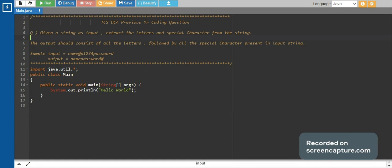The question is: given an input string, extract the letters and the special characters from the string. The output should consist of all the letters followed by all the special characters present in the input string. For example, the sample input is 'name@1234password', and the output should be all the letters followed by the special characters — we have to exclude all the numbers.